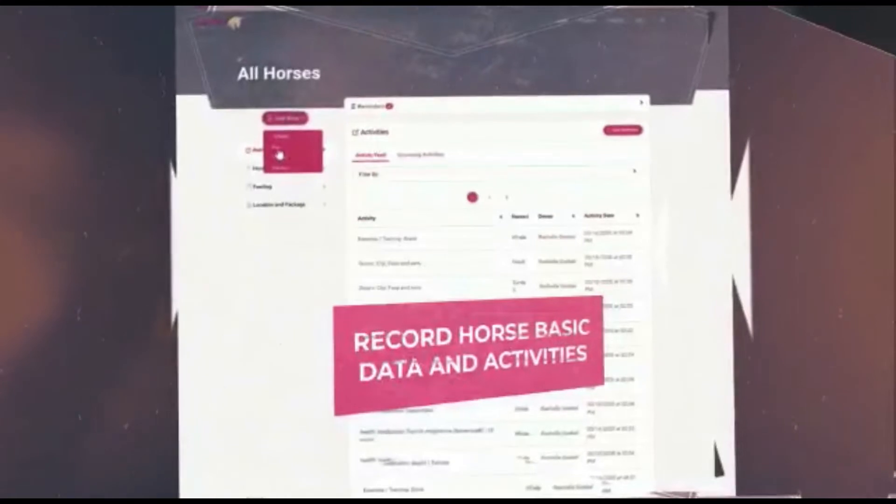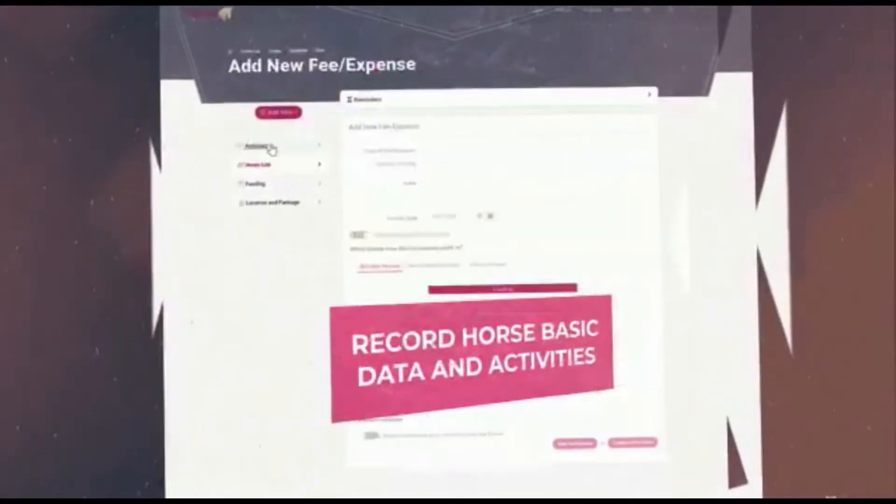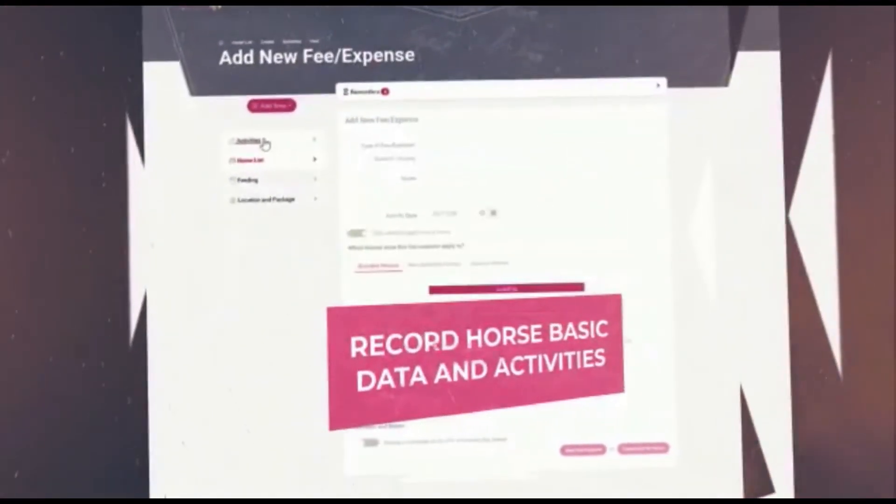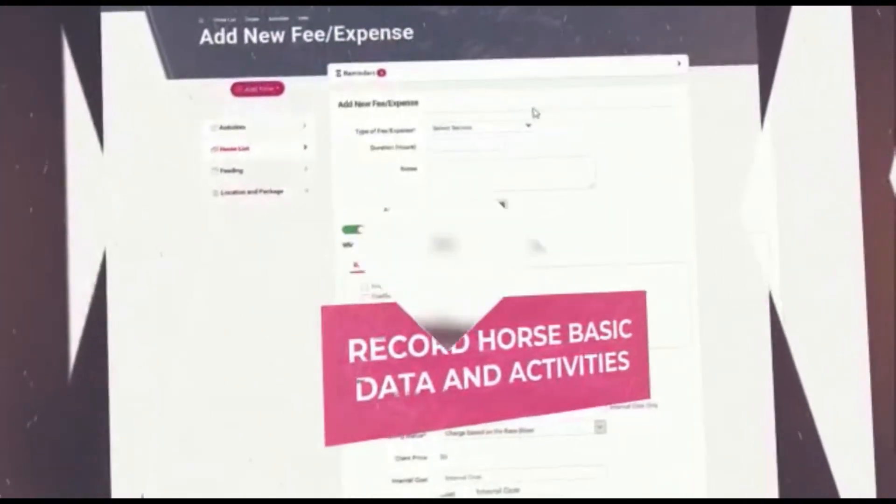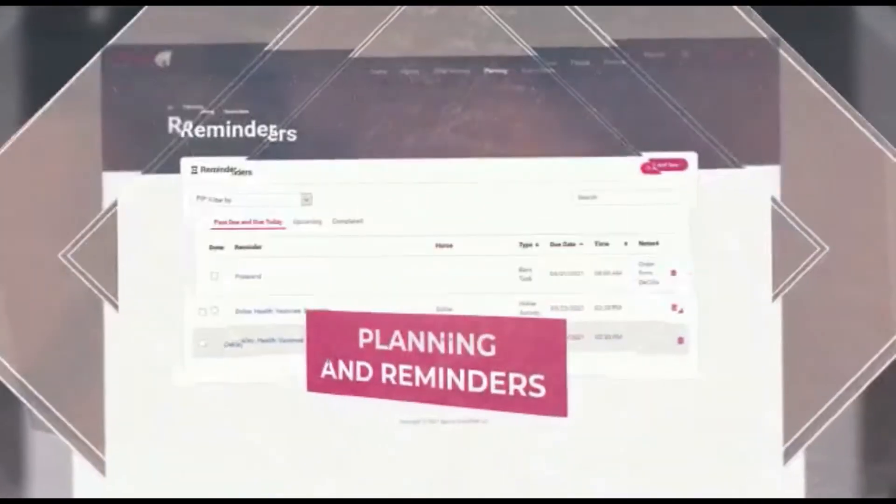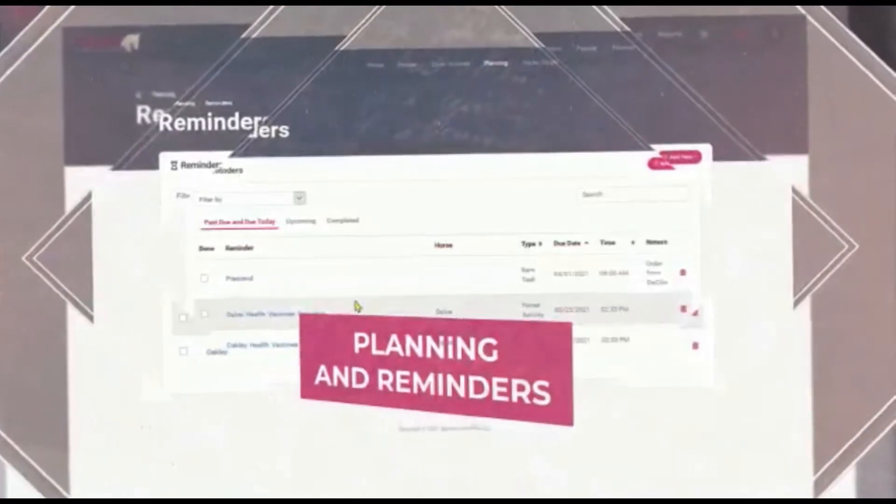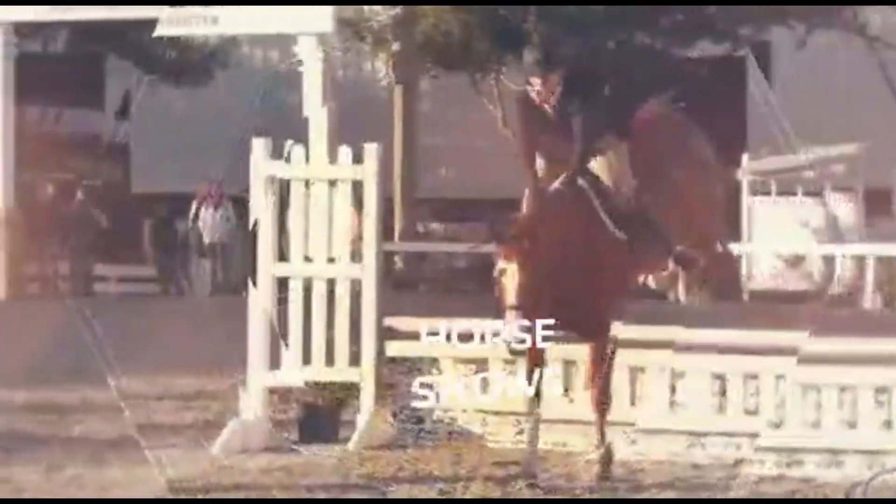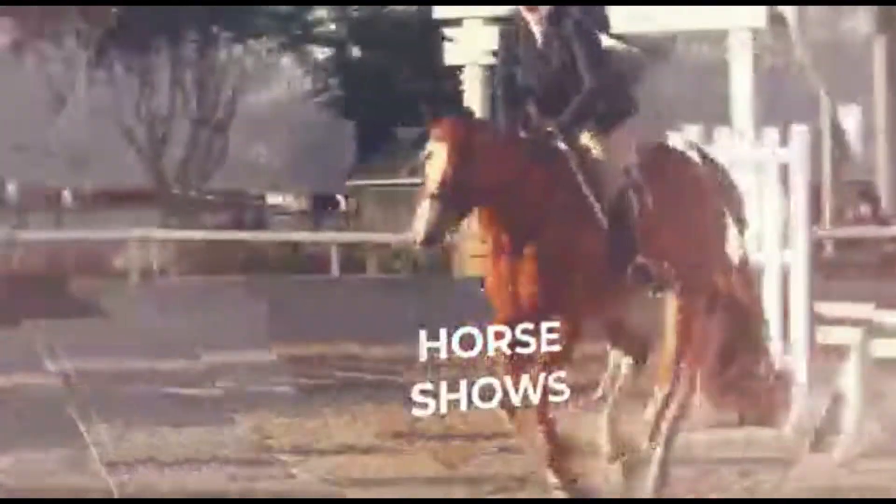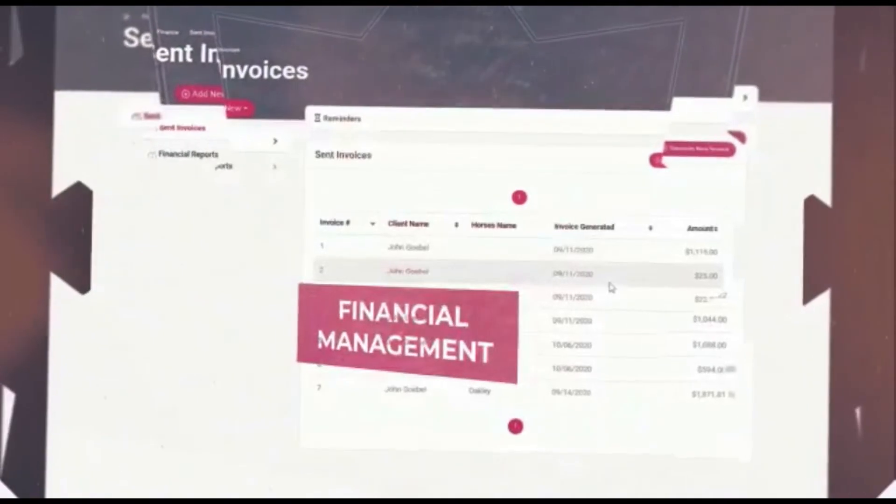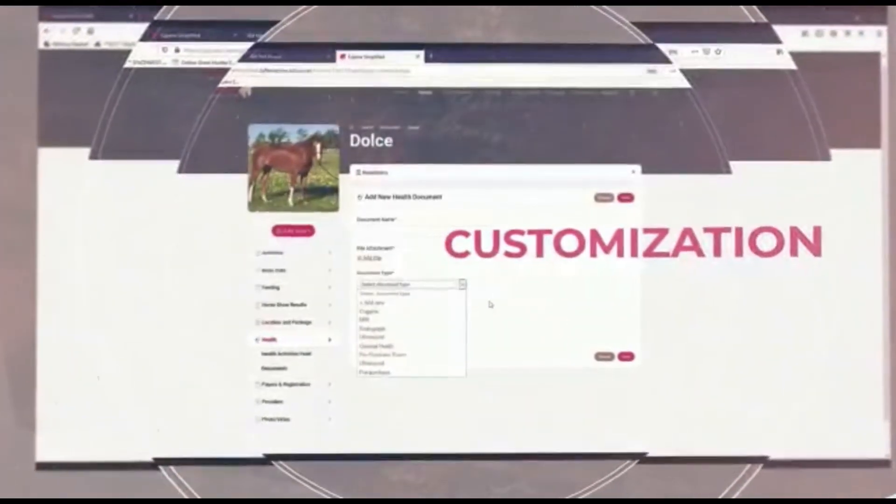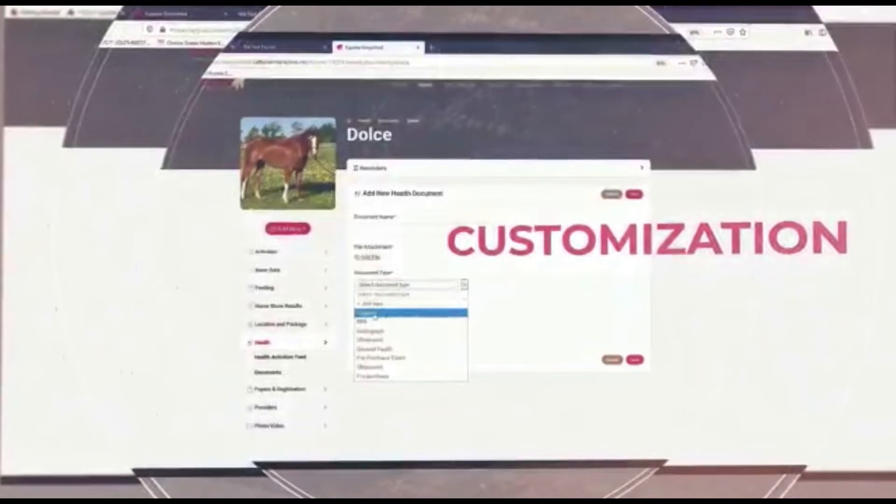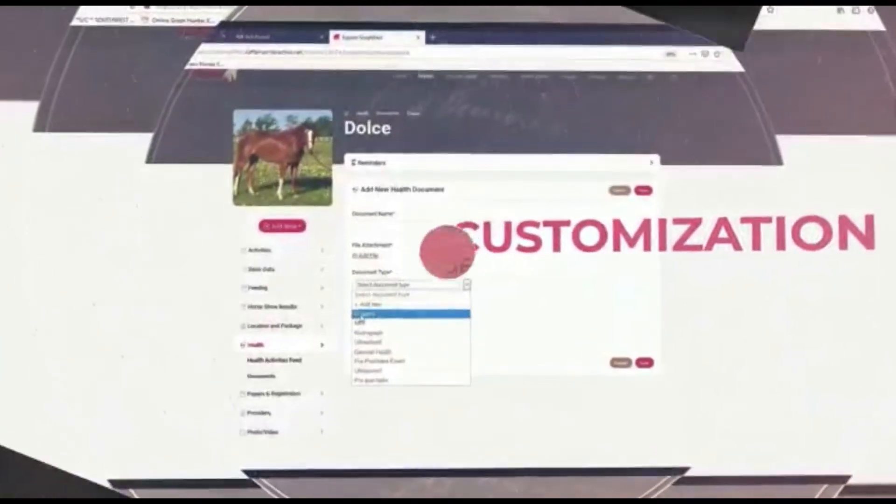Record horse basic data and activities, planning and reminders, horse shows, financial management, customization, photos and videos.